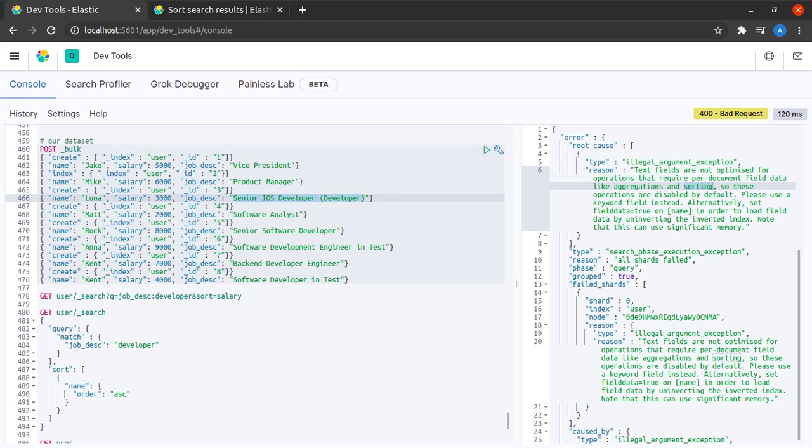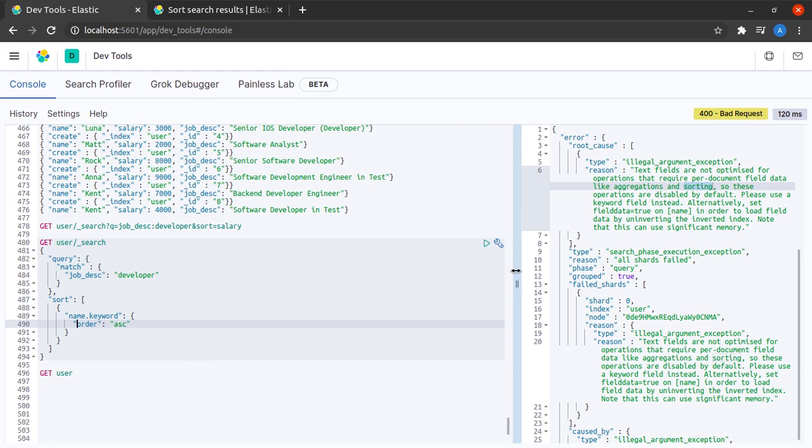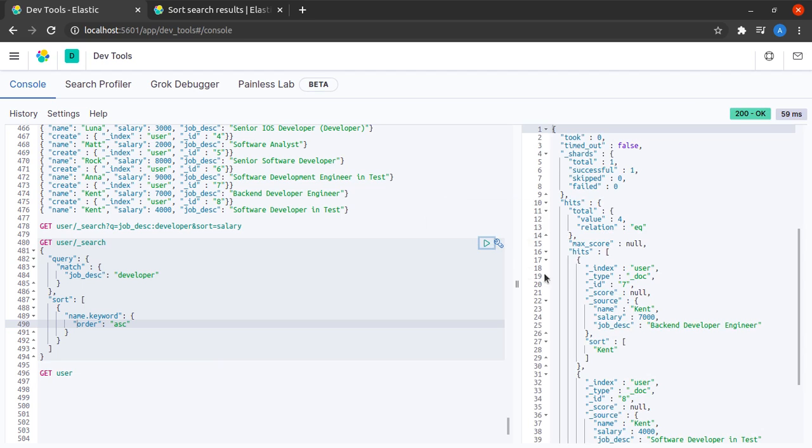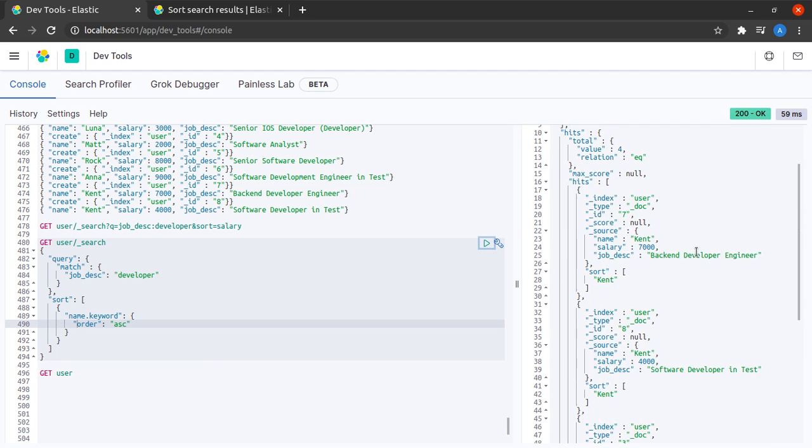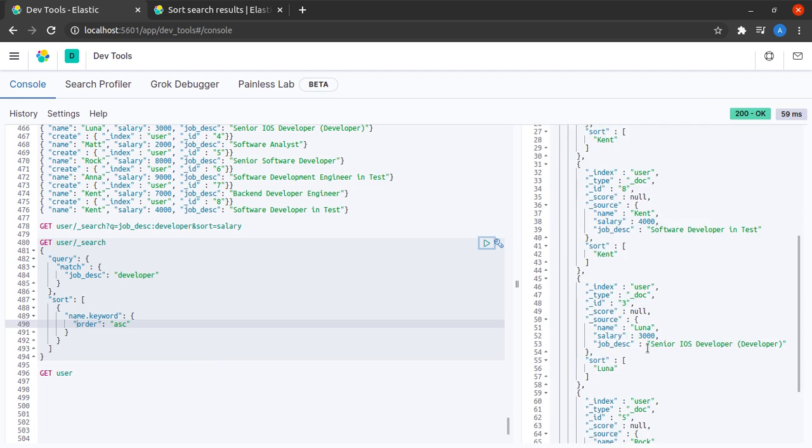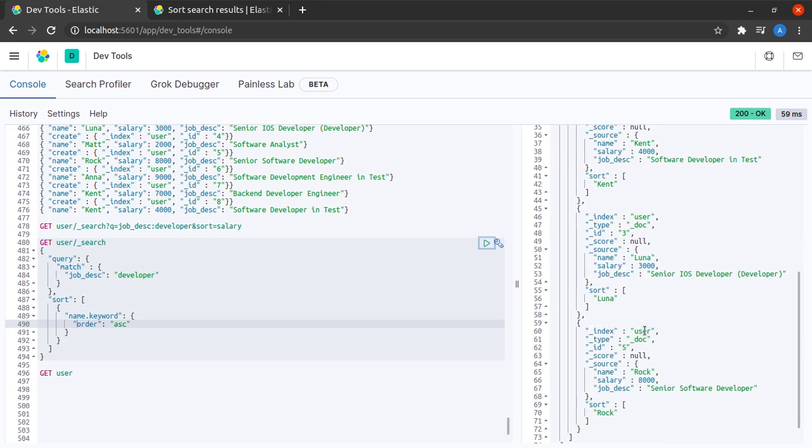What I can do is say name.keyword. And what happens now if I say yes, I get some documents and indeed they are sorted by name.